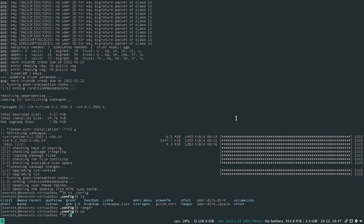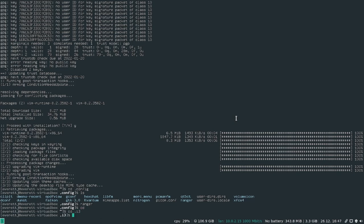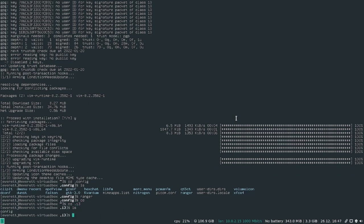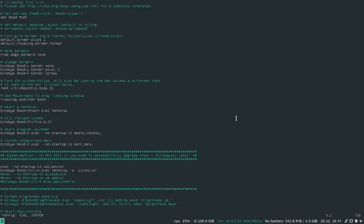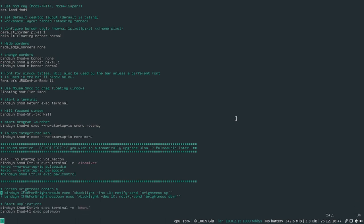Yes, it is in the home folder under .i3. So cd .i3, ls. Where's the config? So I'm going to do vim config. So this is the configuration file for i3.